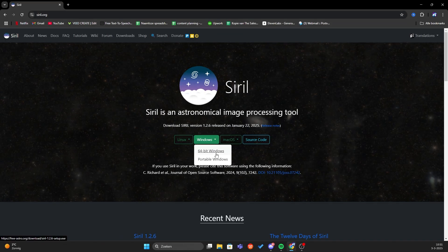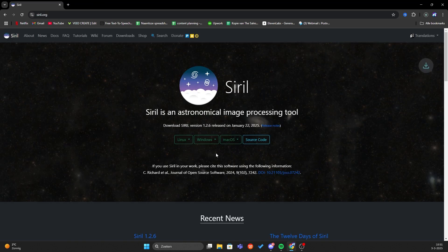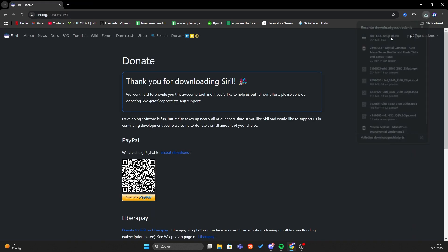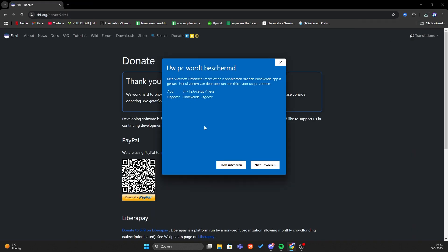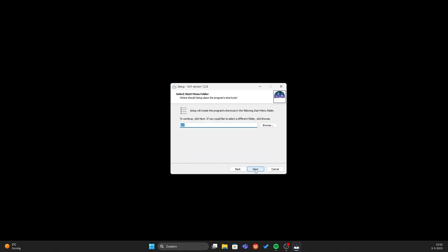Download Siril like you would any other program. You may get this warning, but don't you worry, it's nothing special. Follow the whole installation process.